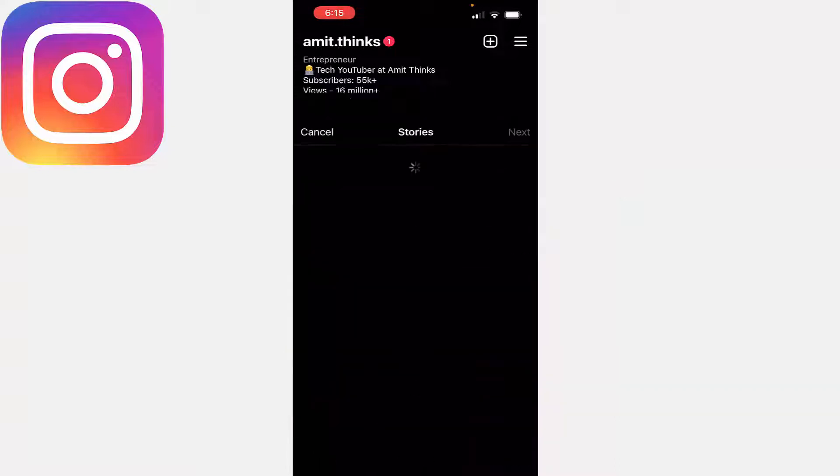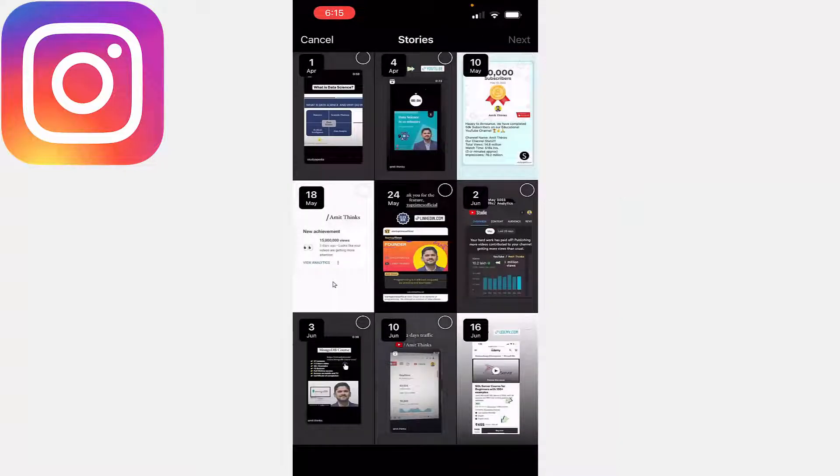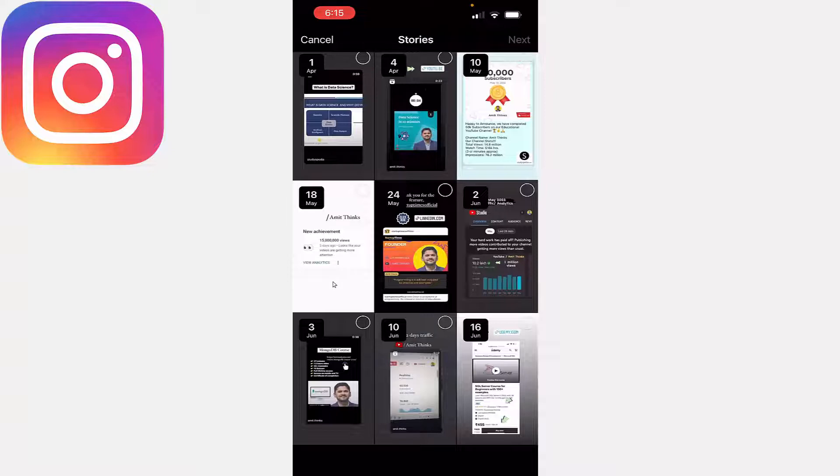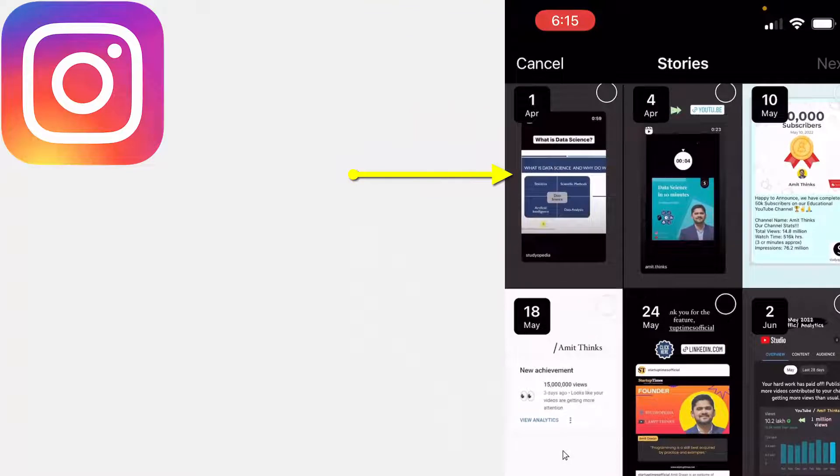Click on New. So here are all the archives visible which I added. Let's say I want to add any of them. How will I do that? Let's say I'll go for What is Data Science. This is one of the stories I added on first April.